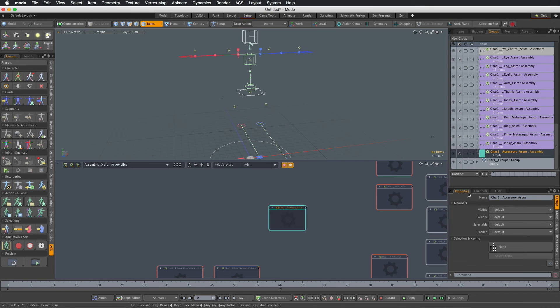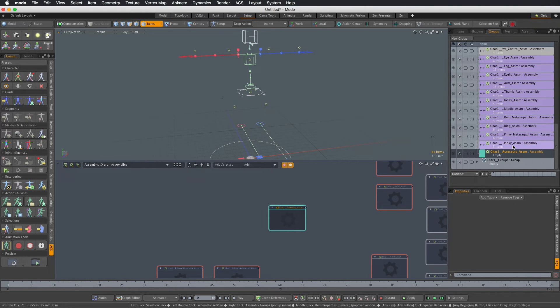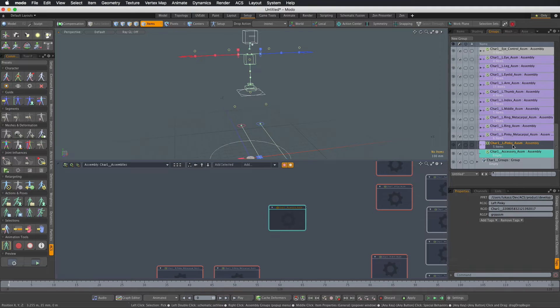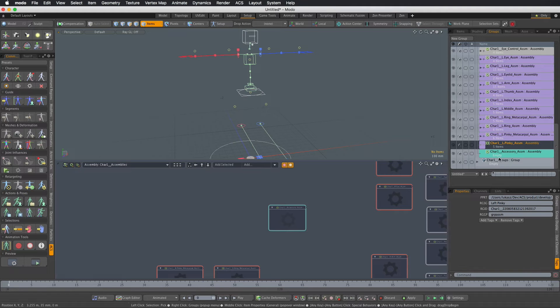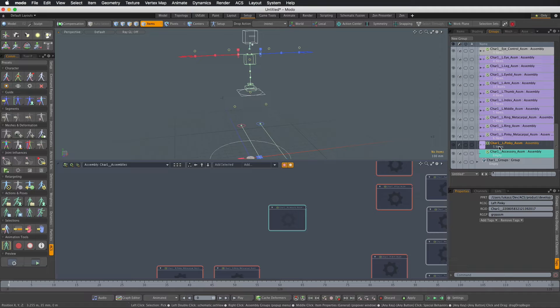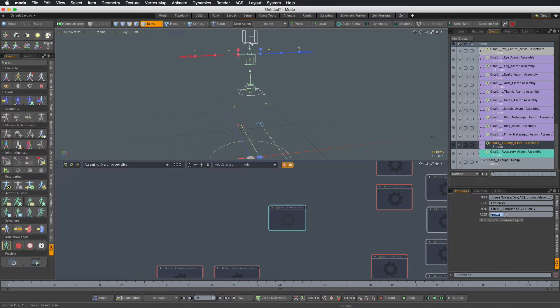So let's go to properties tags and let's take a look at any other assembly to see what we need to set. The first thing we need to set is the RGGP tag which means rig group and it just tells ACS what kind of group it is inside ACS rig and it has the value of group which means that it's an assembly.